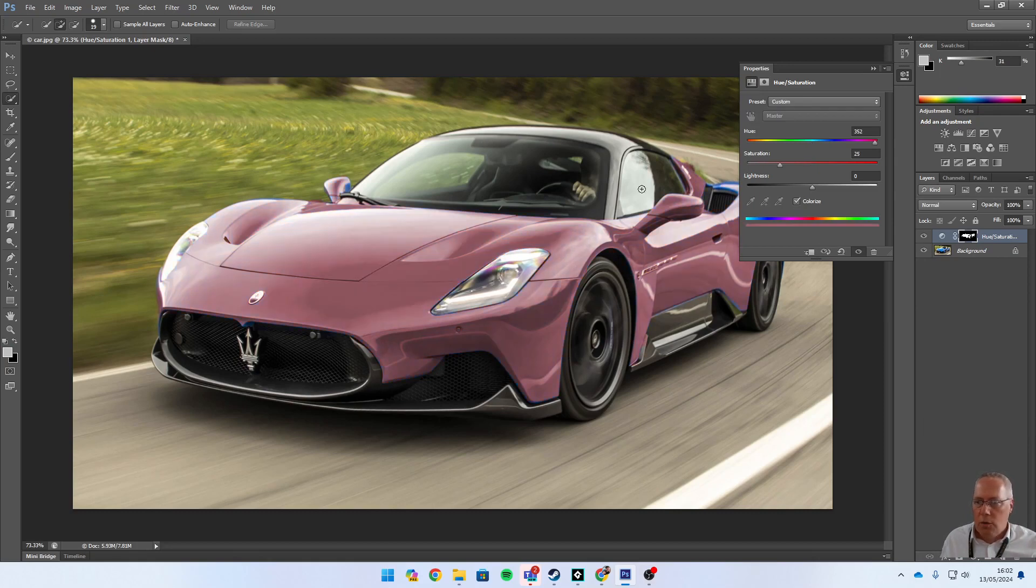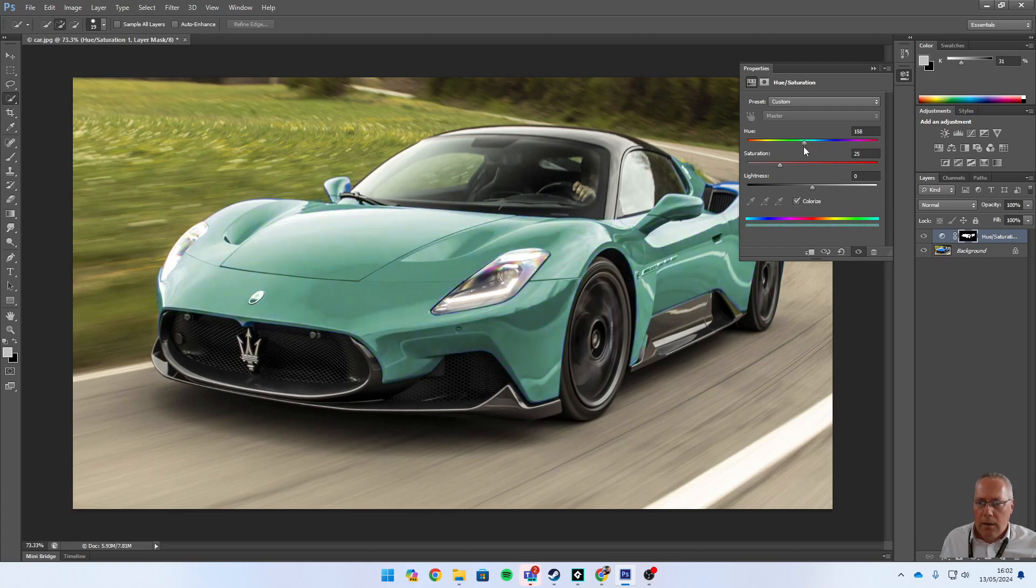Now you can see up here I've got the different hues of the color that I've chosen here, and there's the saturation there. I can change the color of the car using those sliders.